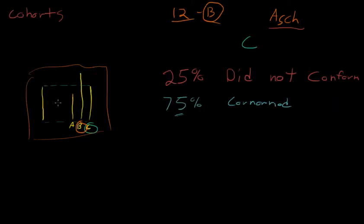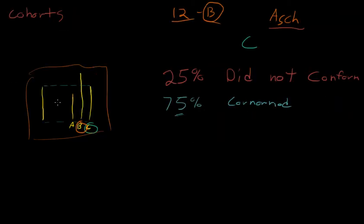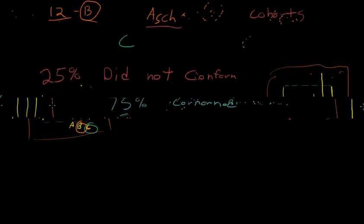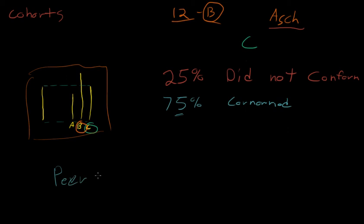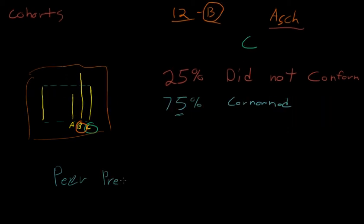But just because other people in the room were kind of exerting this peer pressure on them, they gave a completely wrong answer to a very simple question.